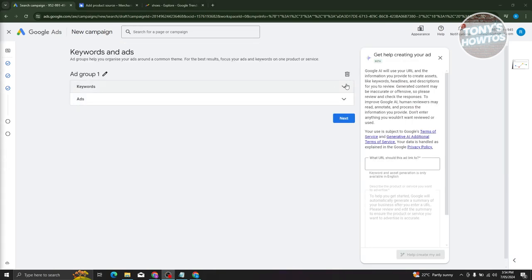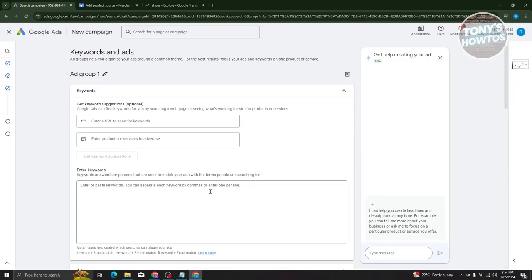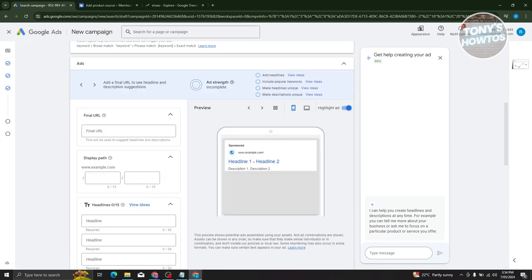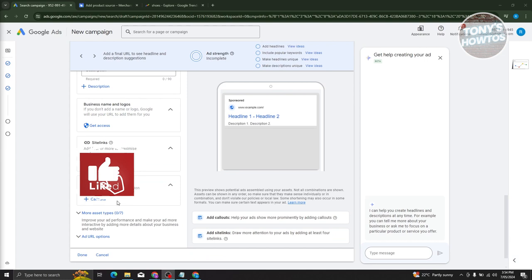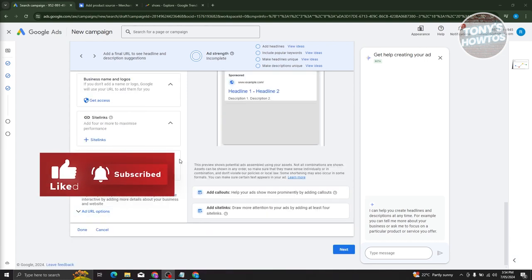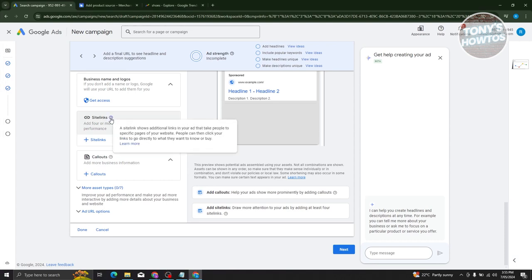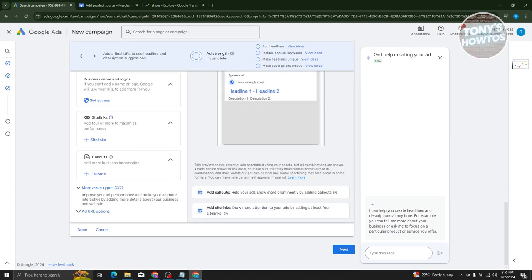Now we have the keywords and ads section. For keywords, you have suggestions, or you can click 'Create Myself.' From there, you have options to enter a URL to scan for keywords, enter products or services to advertise, and enter your keywords manually. The ad section includes the final URL, display path, headlines, descriptions, site links, and call ads. Site links show additional links in your ads to take people to specific pages of your website. Once you fill out all details, click next to save.